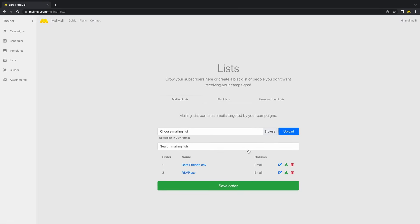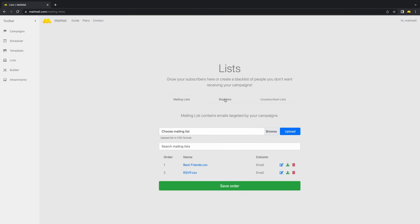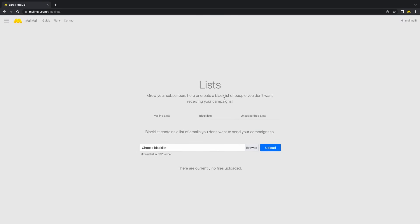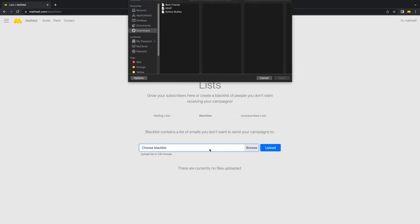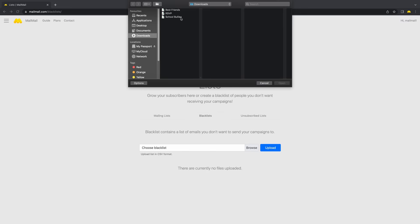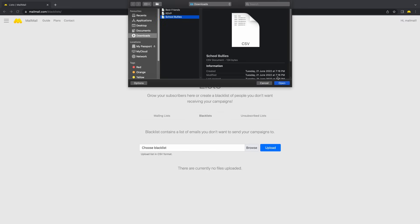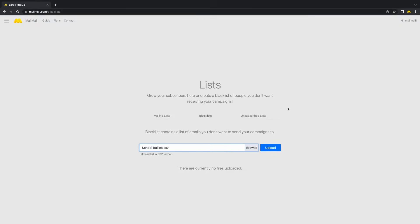Emily doesn't want to invite school bullies to her party. To help her, under Blacklist, let's choose the School Bully CSV.